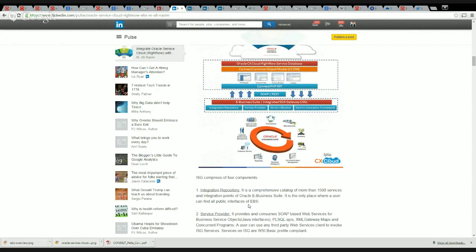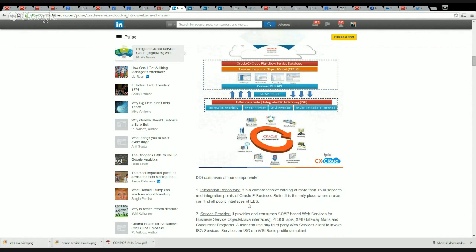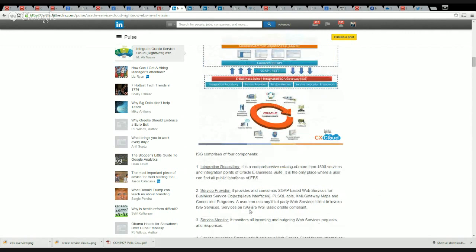Let's take a quick look at what they are. Integration Repository is basically a comprehensive catalog of more than 1,500 services integration points of EBS. It is the most comprehensive inventory for all the public interfaces of EBS. Then you've got a Service Provider which basically consumes and provides SOAP-based web services for business service options.